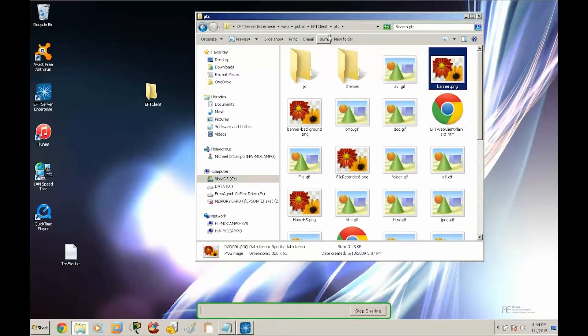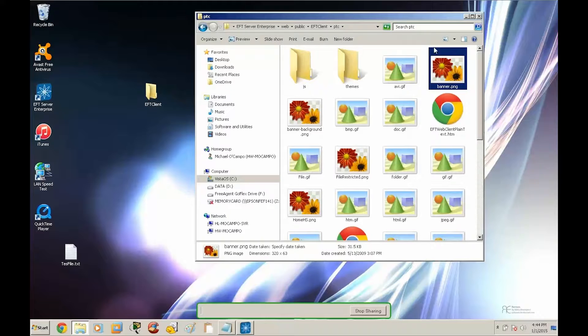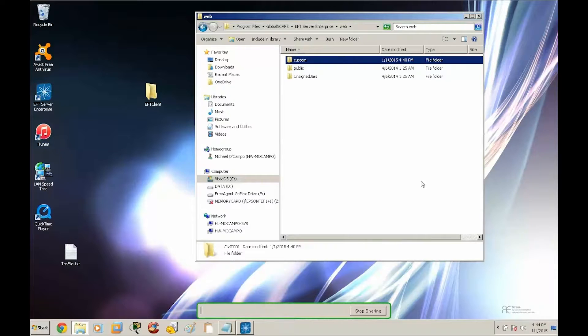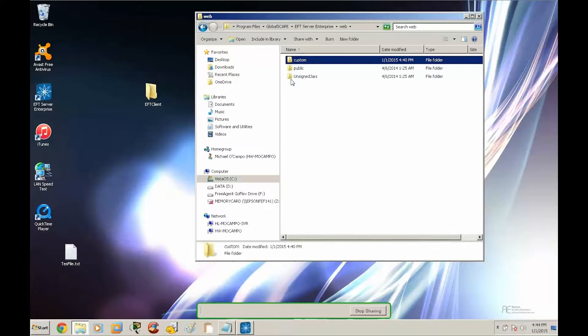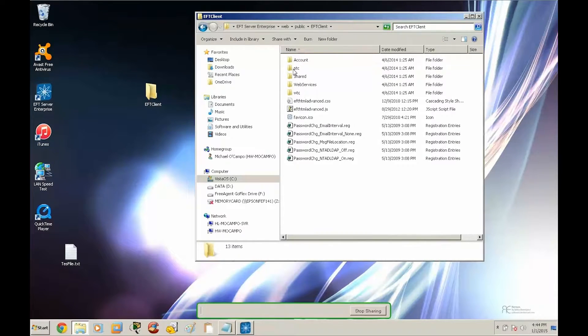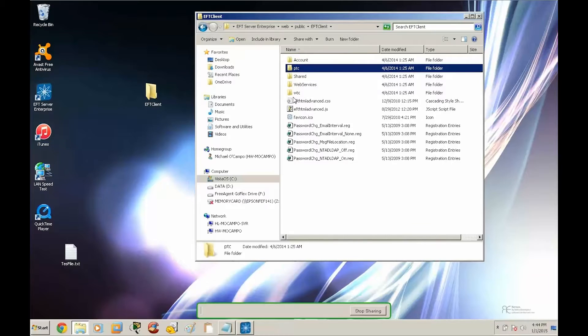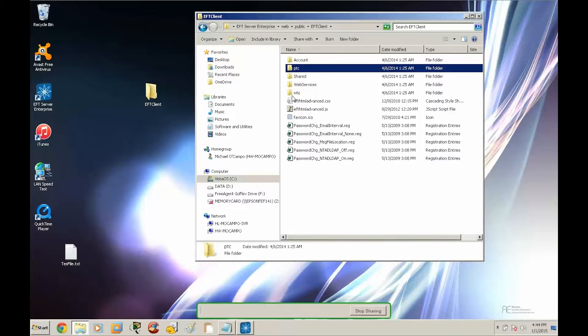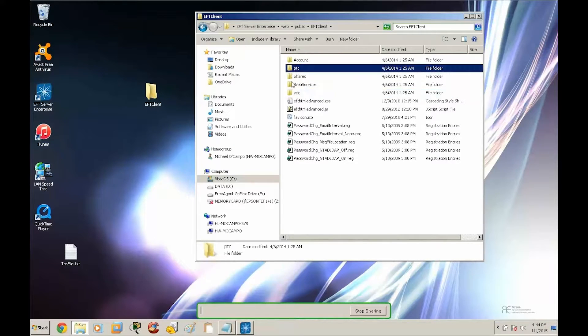So now that we know what our default files are, let's back up to the web folder. The basic instruction for applying these customizations is that we want to replicate the folder structure. So if we go to public, we'll find EFT client, PTC and WTC. These are only two folders that we're going to be modifying the web resources in.